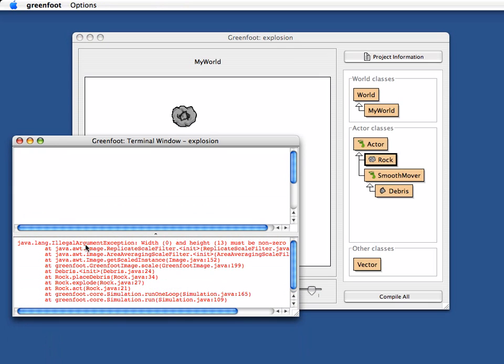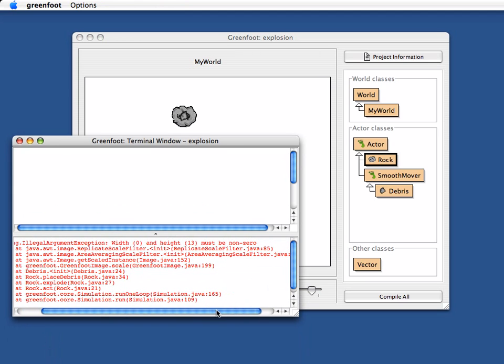It says IllegalArgumentException, width 0 and height 13 must be non-zero. Okay, so it tells me here a width for something was 0, but it's not allowed to be 0.